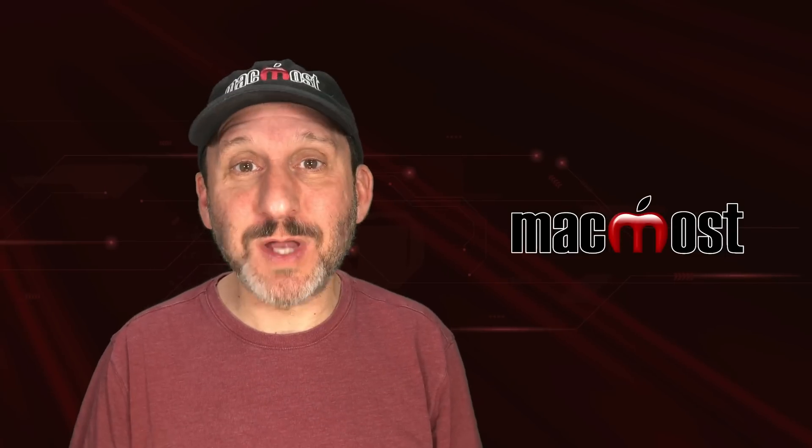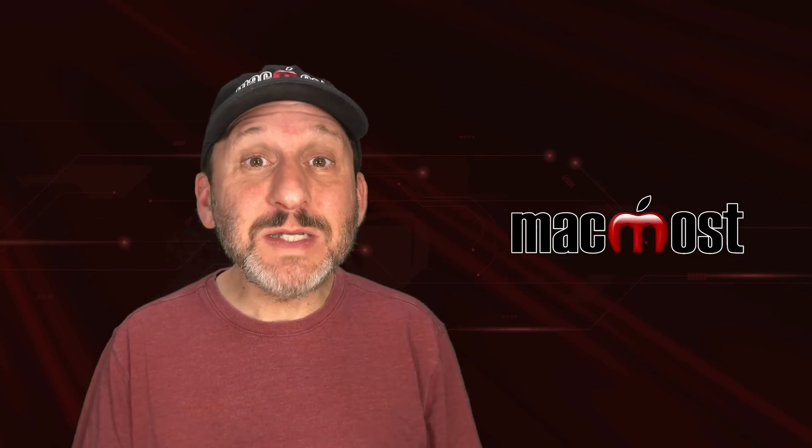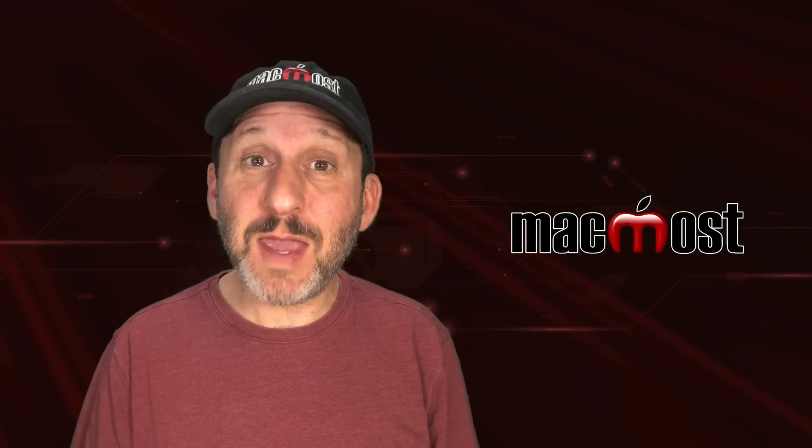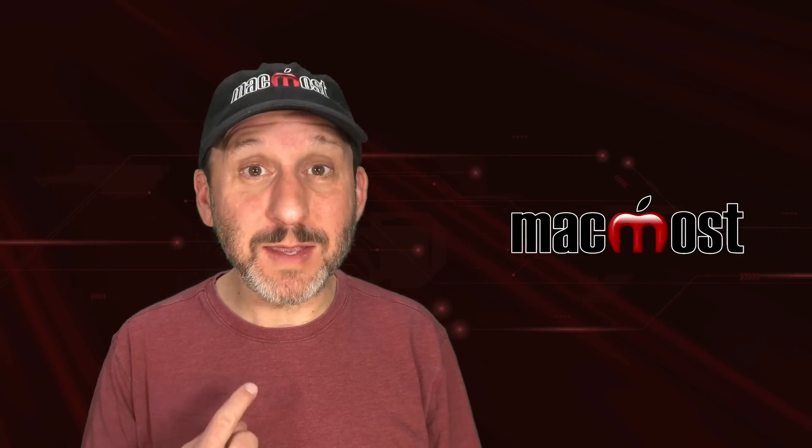Hi, this is Gary with MacMost.com. Let me tell you about a new free Mac utility made by me.